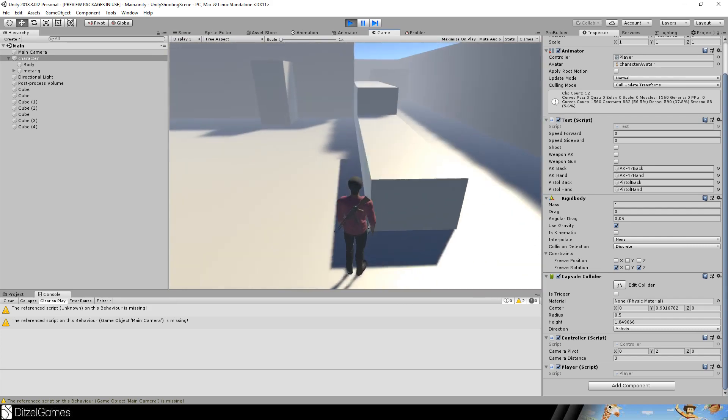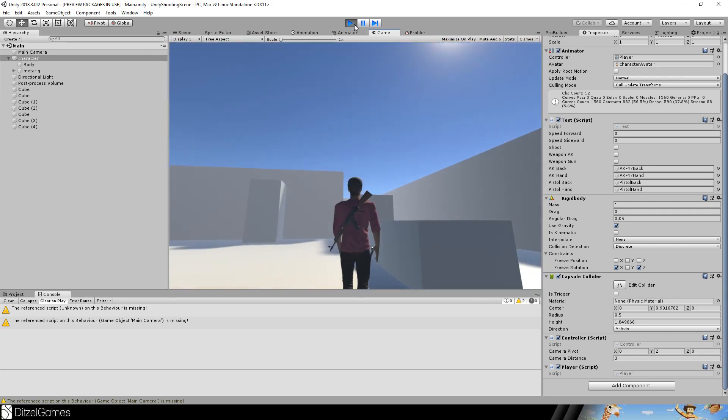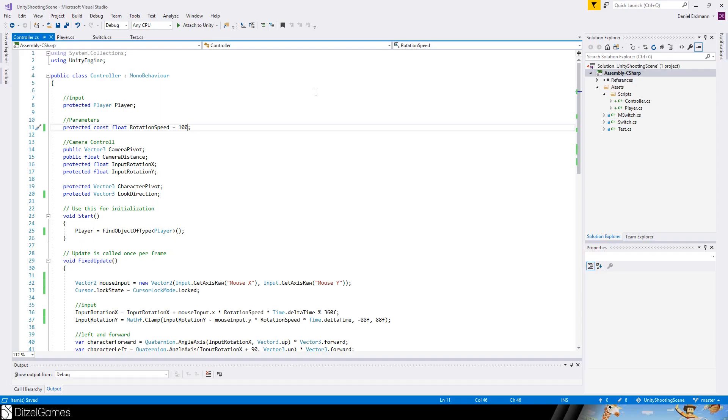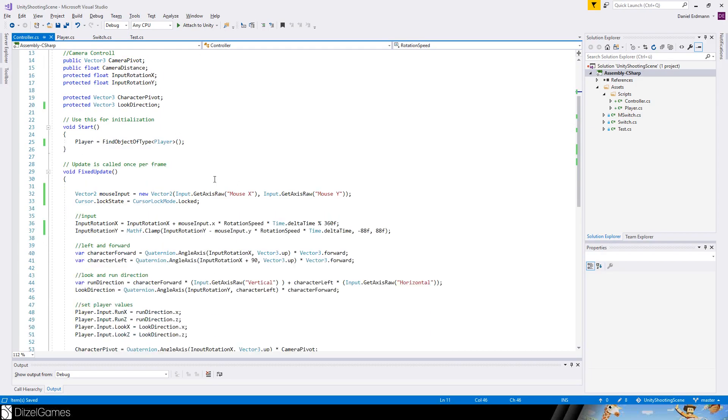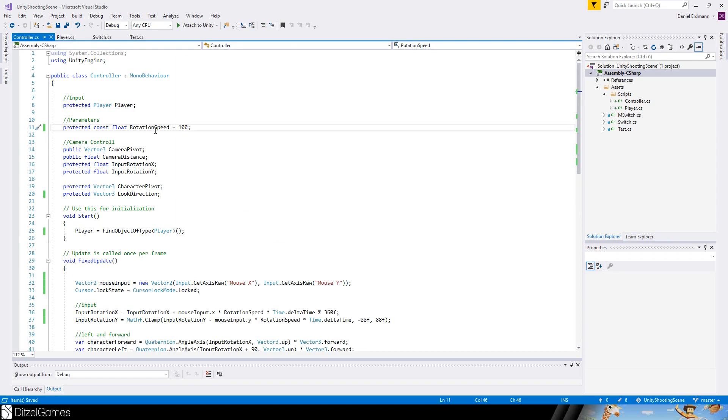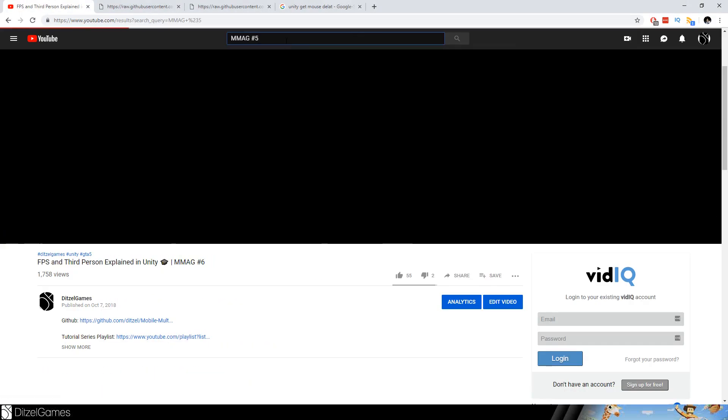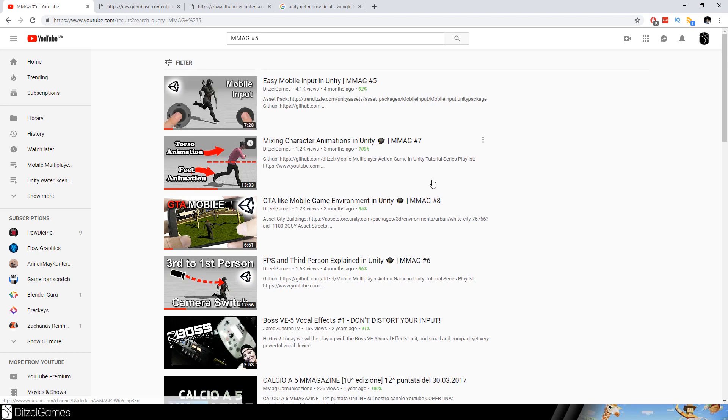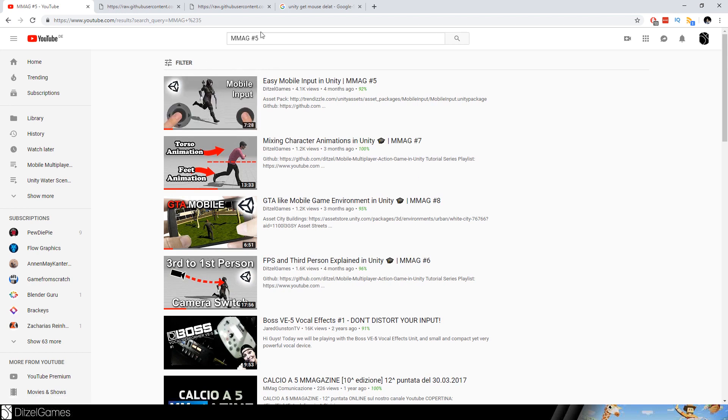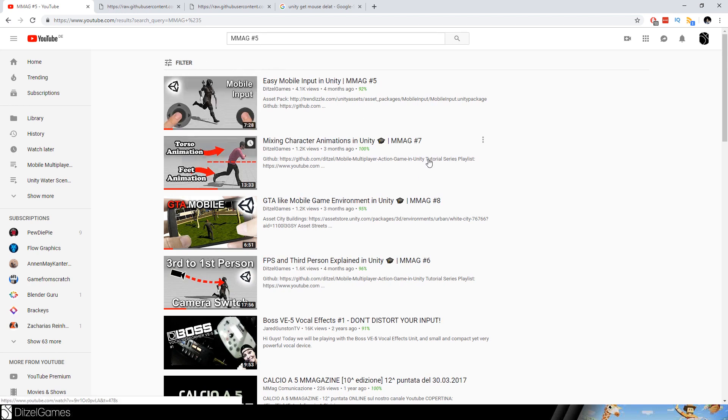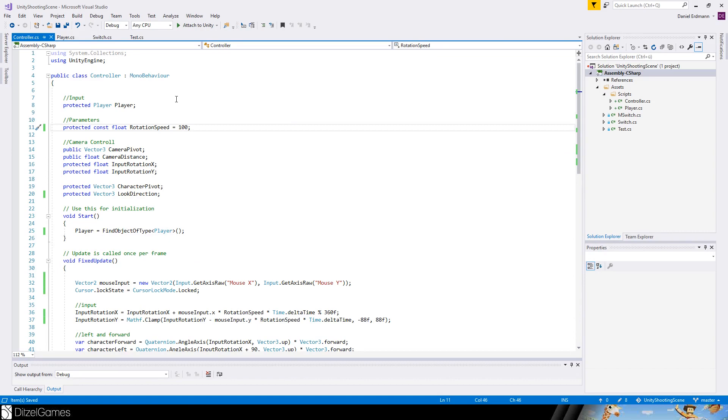I changed the controller. I got rid of everything that has to do with the mobile input thing. If you're interested in making this a mobile game, you just have to follow the tutorial, search for the fifth part of the series. You just have to watch this and then you can integrate it into this project.